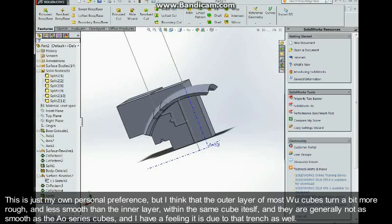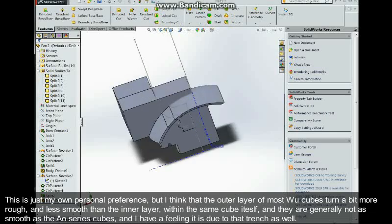I think that the outer layer of all the Wu cubes turn a bit more rough and less smooth than the inner layer, like within the same cube itself.